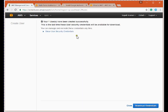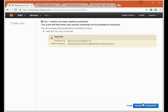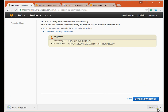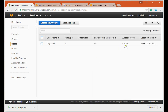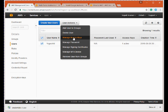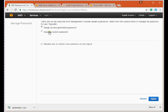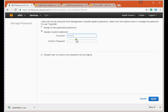Clicking Create — the user is created and these are the security credentials. I'm downloading the credentials file. The user now has one active access key; you can deactivate it easily if needed. From the user settings you can manage access keys — regenerate or deactivate old keys. You can also set a console password here; I'm assigning a custom password, with the option to prompt the user to change it on first login. Clicking Apply.